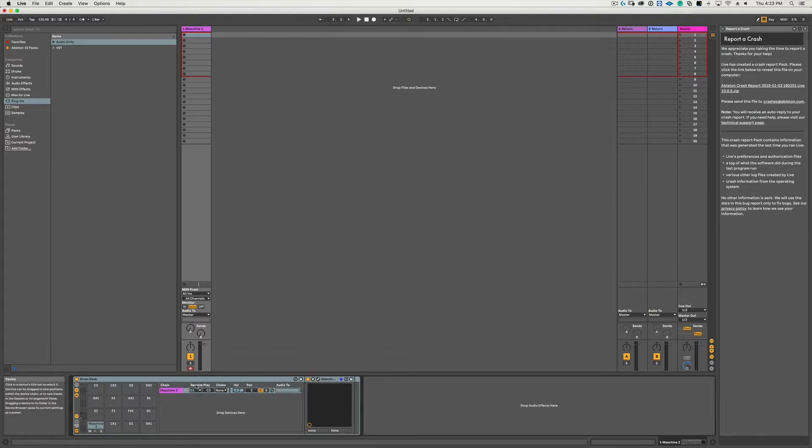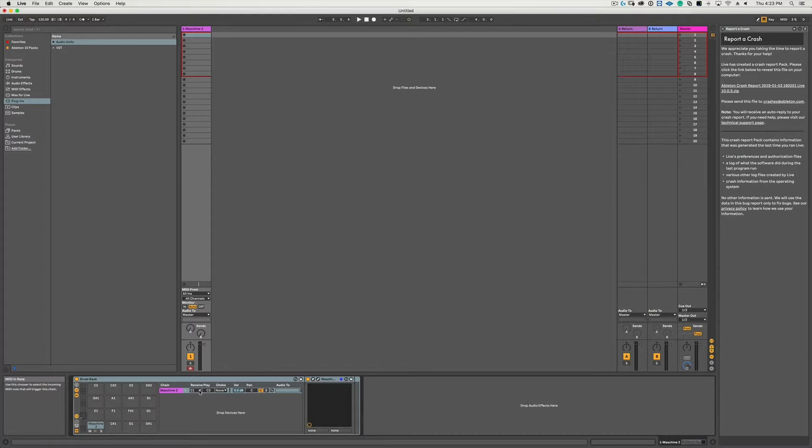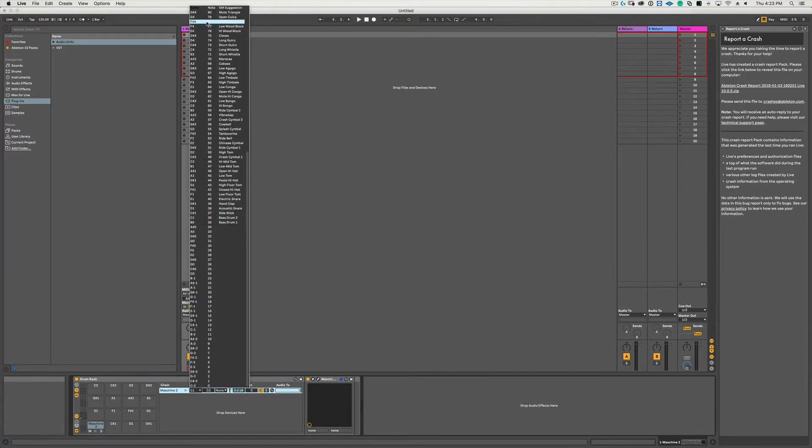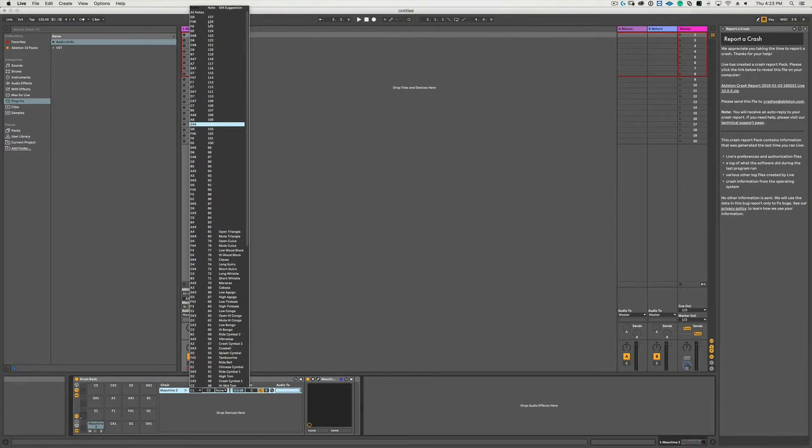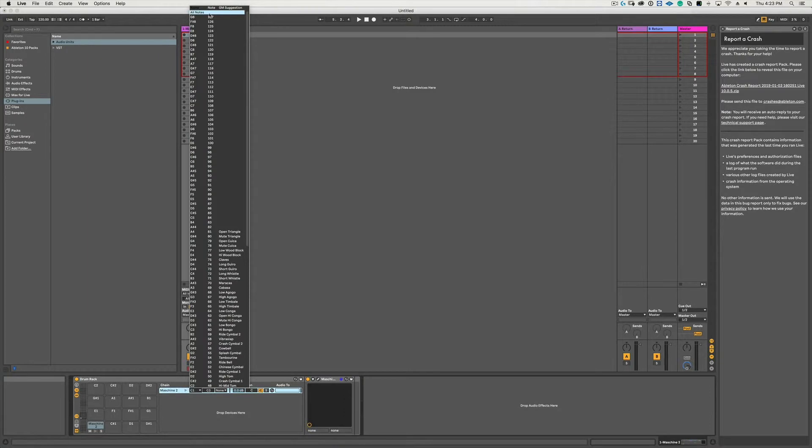Under the Receive column, the pulldown menu says C1. Hit the little arrow button to open up the pulldown menu and then scroll all the way to the top and select All Notes.